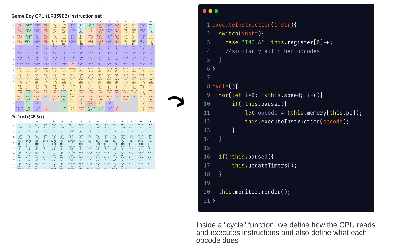You can refer to the instruction set of the device, usually represented in the form of an opcode table, where all the instructions, their operands, and the operations involved are described in great detail.